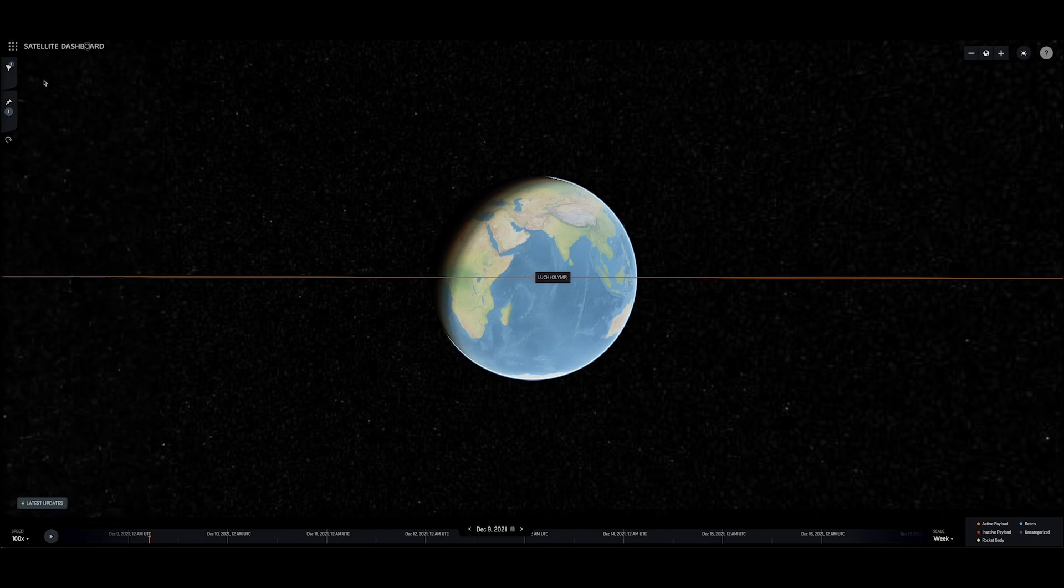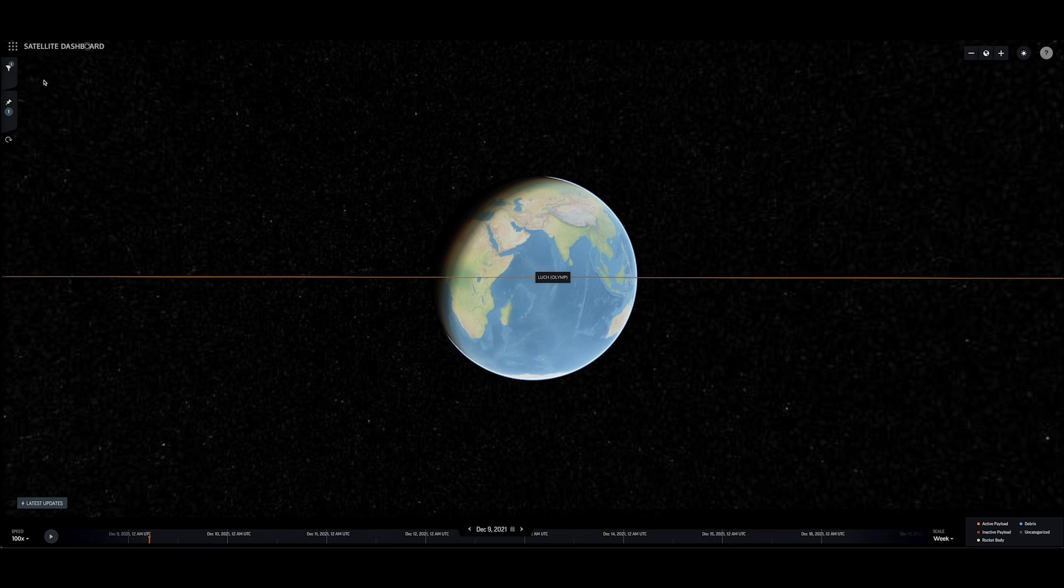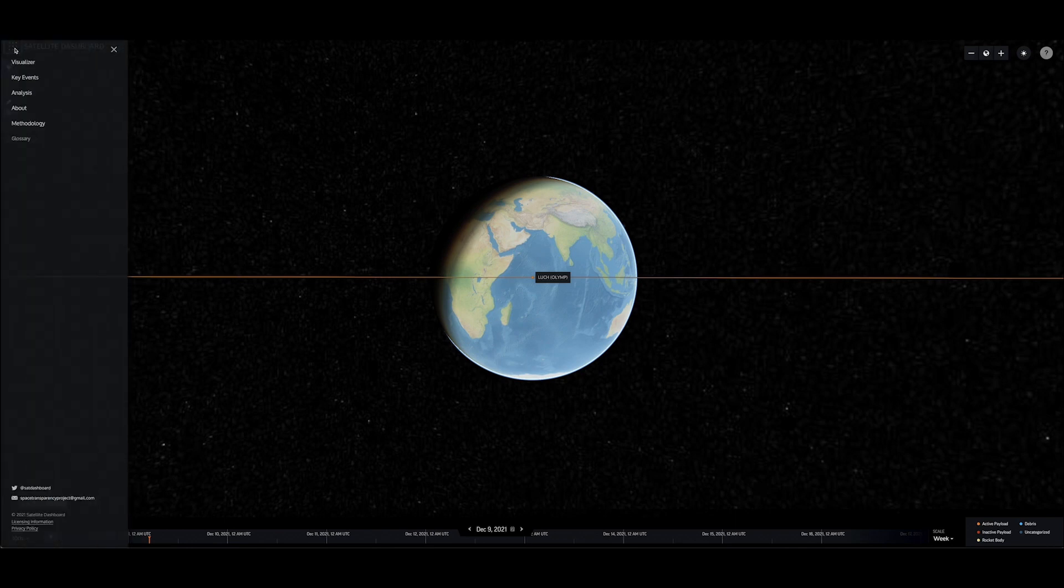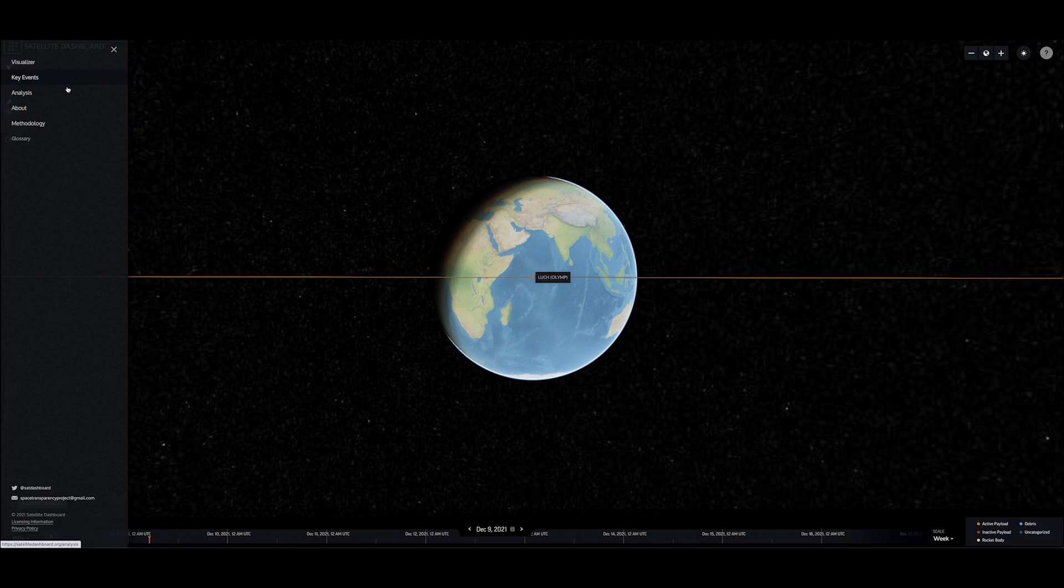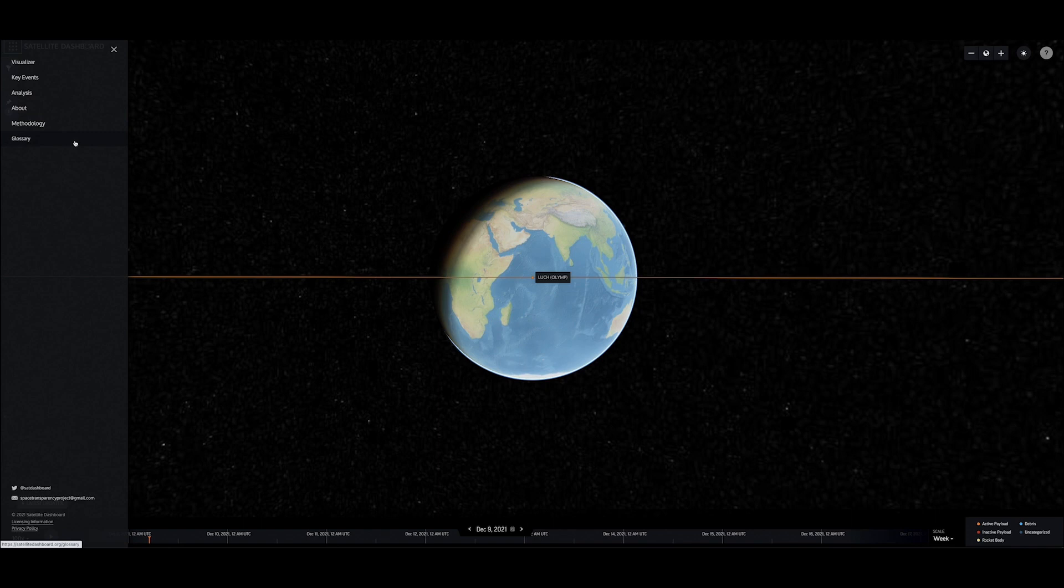Use the site's main menu in the upper left-hand corner to find archives of all key events and analysis posts, more information about the collaborative team behind this work, and details on the methodologies and key terms used.